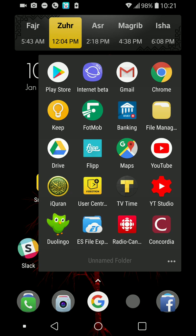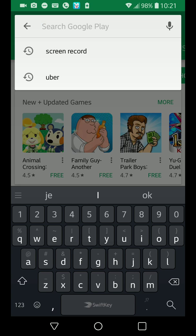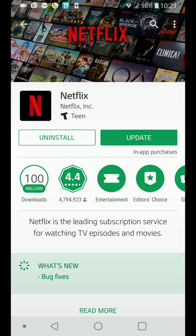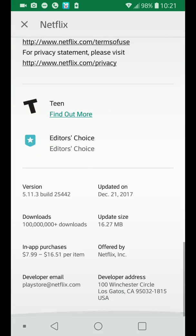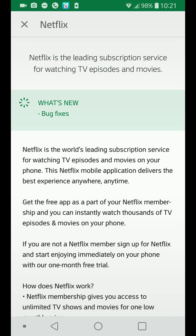On the Play Store, if you go to Netflix and read more, the latest version is 5.11.3, last updated December 21, 2017. What I hate about this is that every update just says 'bug fixes' — we want more detail about what bugs are being fixed. Every update since 5.0.1 just says 'bug fixes,' so Netflix needs to be more transparent about what's going on.